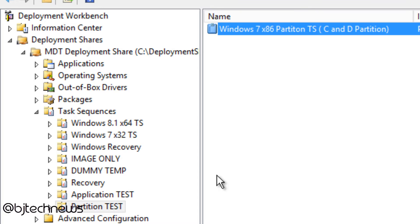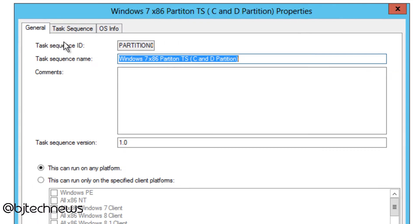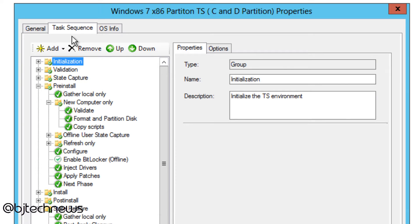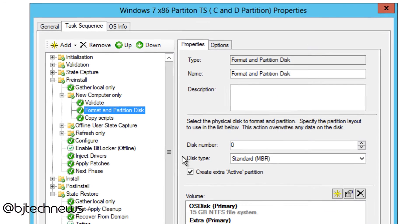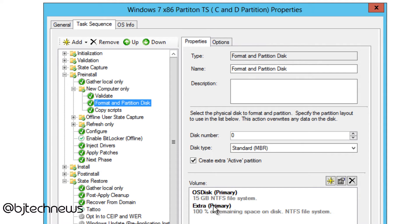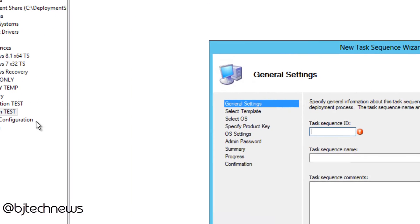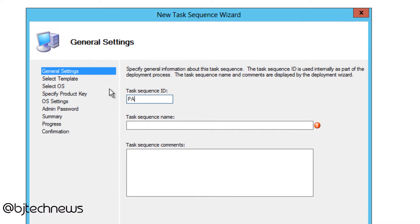I already created a partition test folder and a task sequence, but I'm going to show you how to do it — it's really simple. To manage or create a partition, it's inside the Pre-Install, New Computer Only folder. There's a Format and Partition Disk task sequence. I can see I already created mine, but let's right-click and go to New Task Sequence.